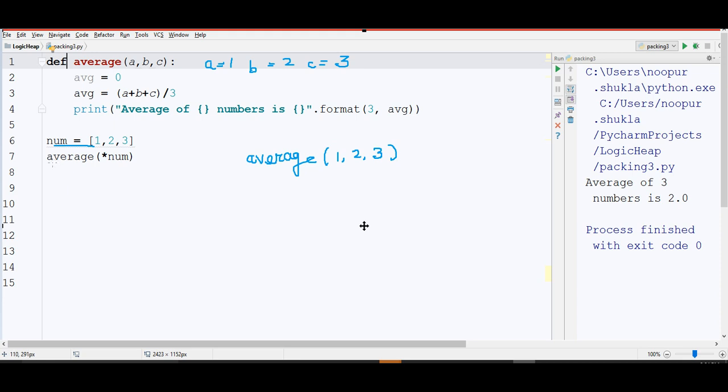What I am doing here is, I am calling average function and in this, I am unpacking num. This asterisk, you know the concept of packing, it's similar to that. I have put asterisk in front of this num.